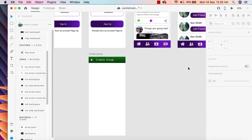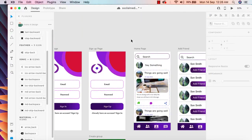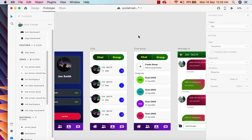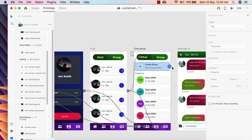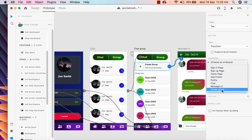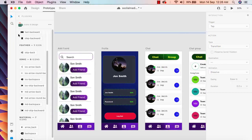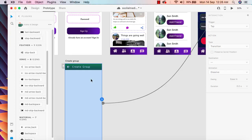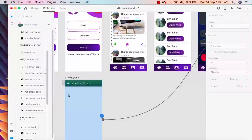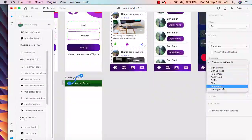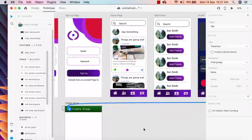We're all done. Now let me add the prototype connection from this button. Click on the prototype tab — when the user clicks on it, I'll select this and choose the destination called Create Group. It is connected now, and when the user clicks on this option we will send them to the chat group artboard.